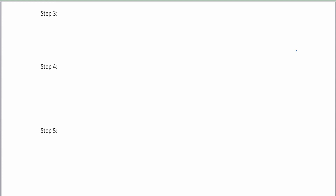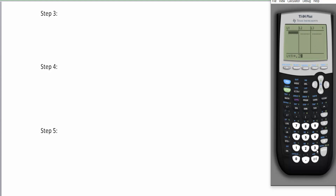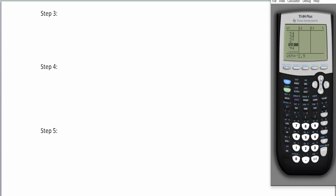Steps three, four, and five are all done on the calculator. Go to the calculator, clear out list one, and type in the differences: 0.2, negative 4.1, negative 1.6, negative 1.8, negative 3.2, negative 2, negative 2.9, and finally negative 9.6. It's always good to go back and check your data to make sure you typed everything correctly.